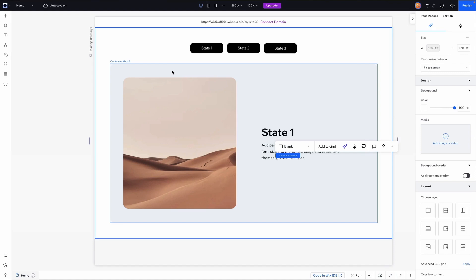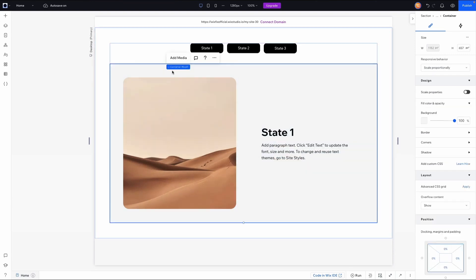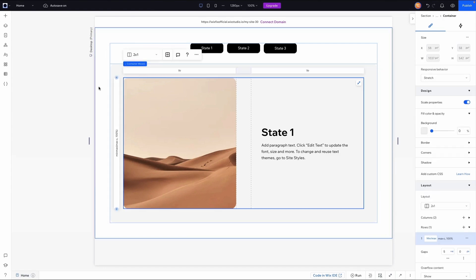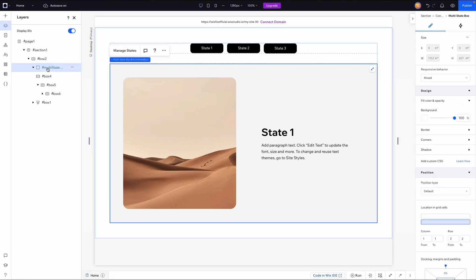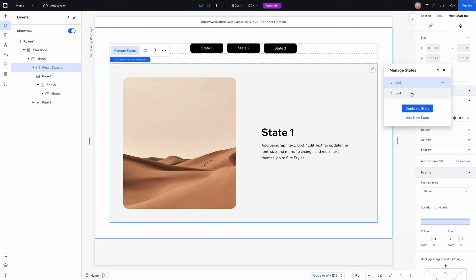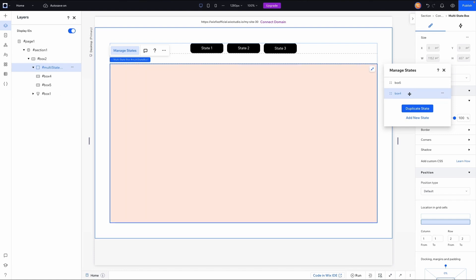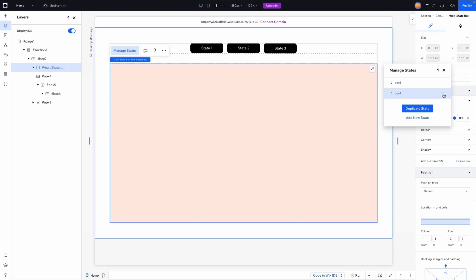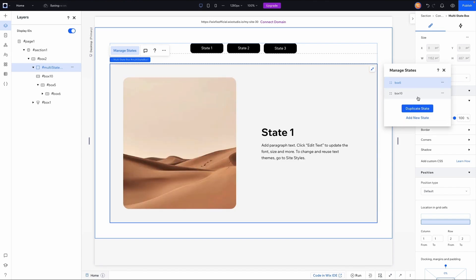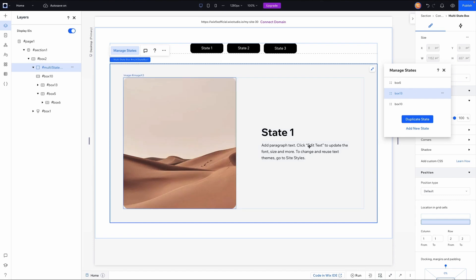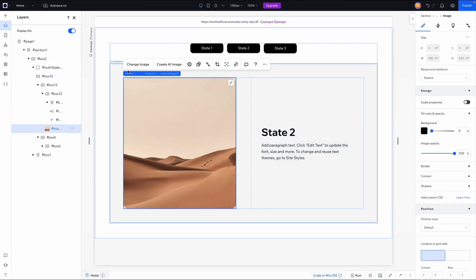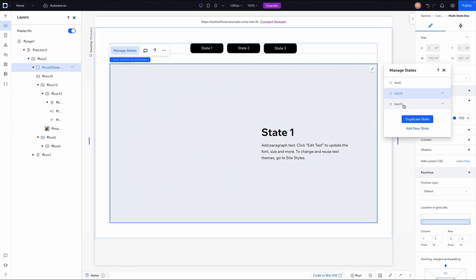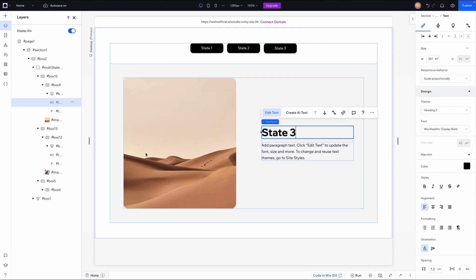To create multiple states, I need to select the multi-state box. There are multiple ways to do this: using the breadcrumbs by navigating back up, or via the layers panel where we have the 'Manage States' option. I'll delete the blank default state and duplicate the state I just built two more times. I can then switch to each copy and change the text and image — one for 'State Two' and one for 'State Three'.